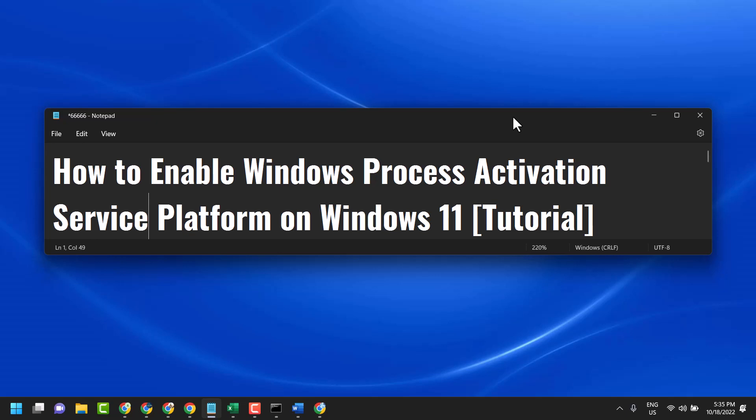Hello friends, in this video I will show you how to enable Windows Process Activation Service Platform on Windows 11.